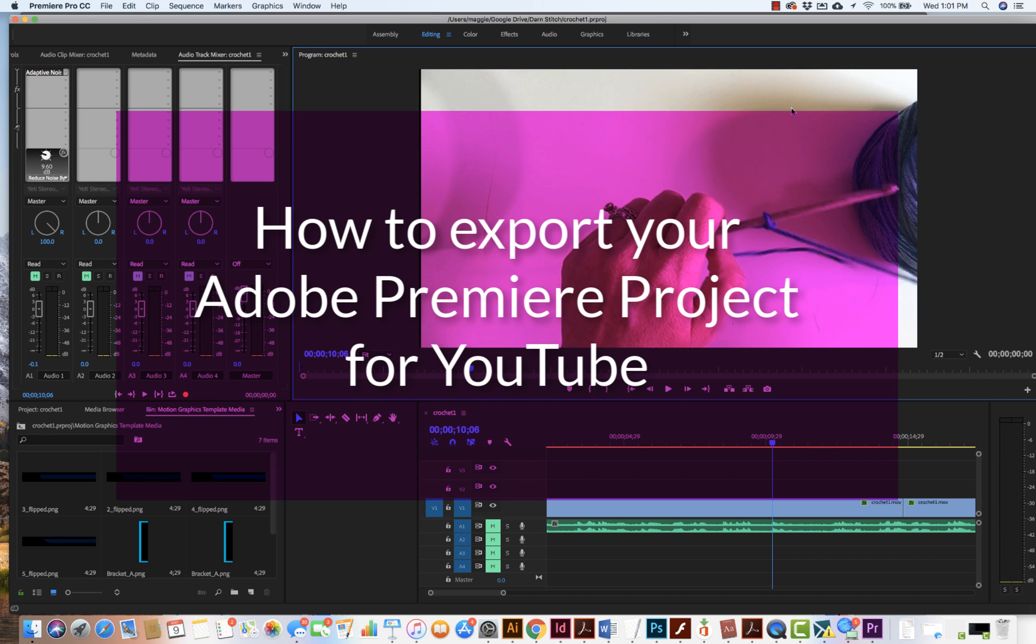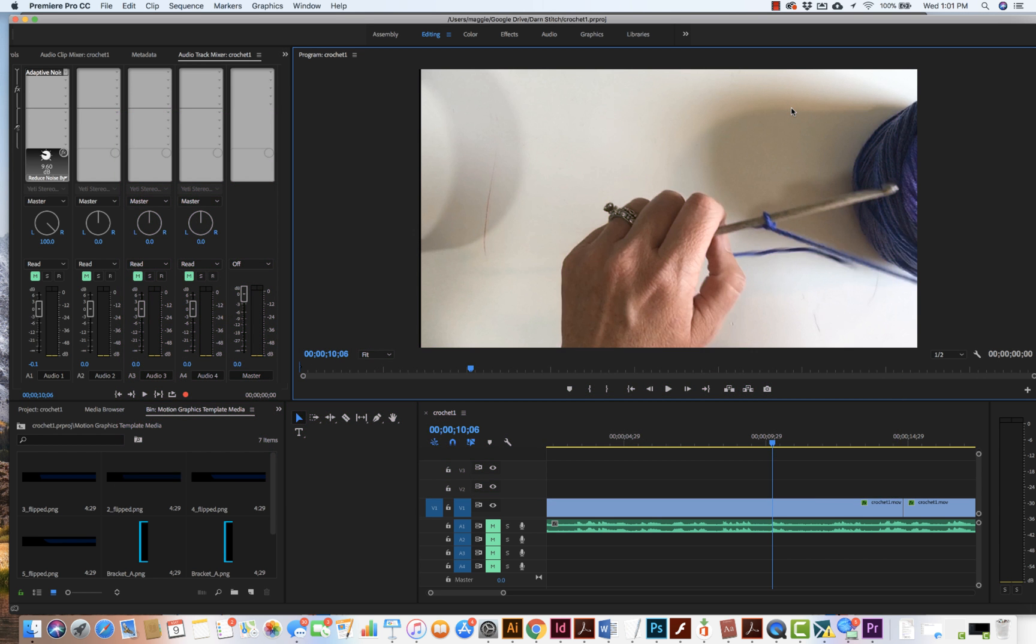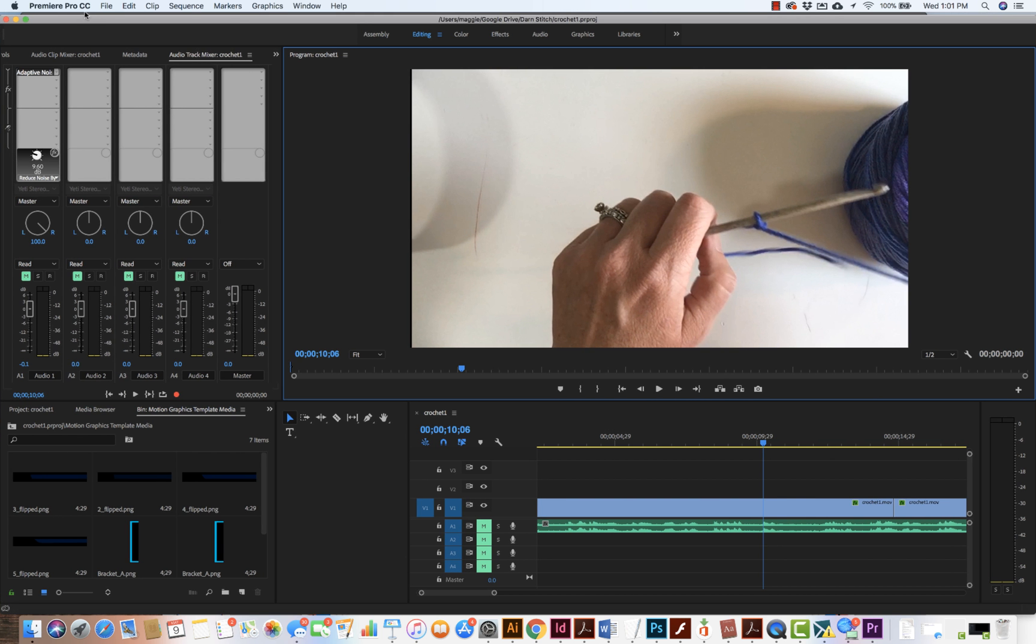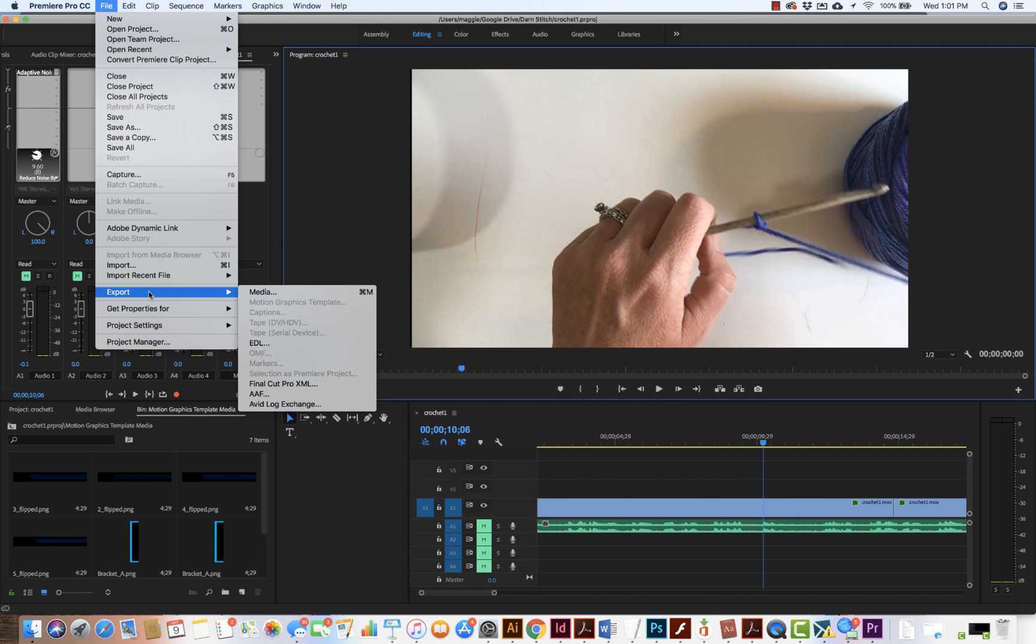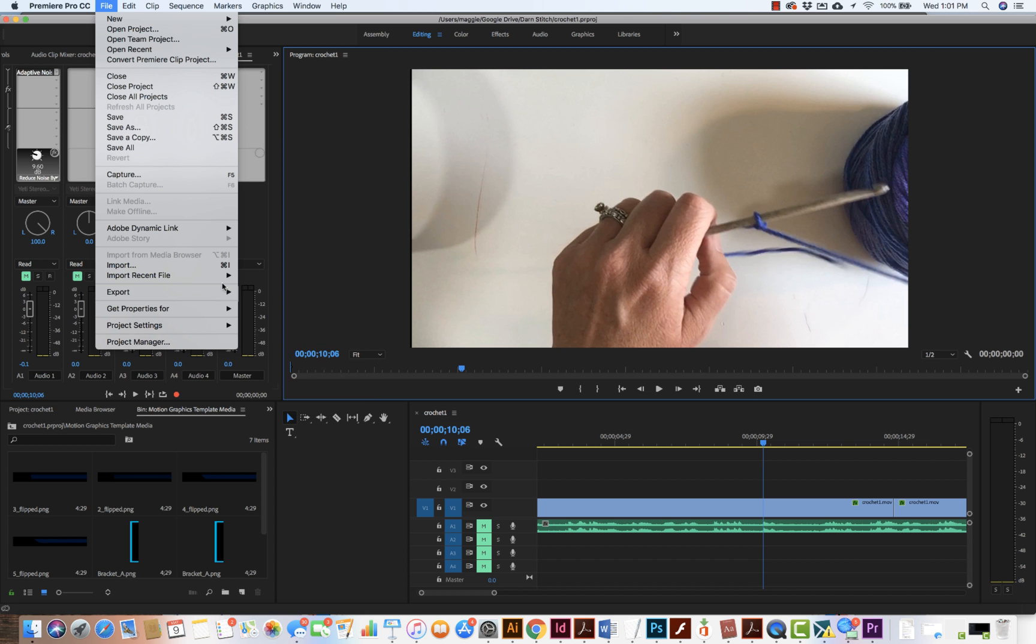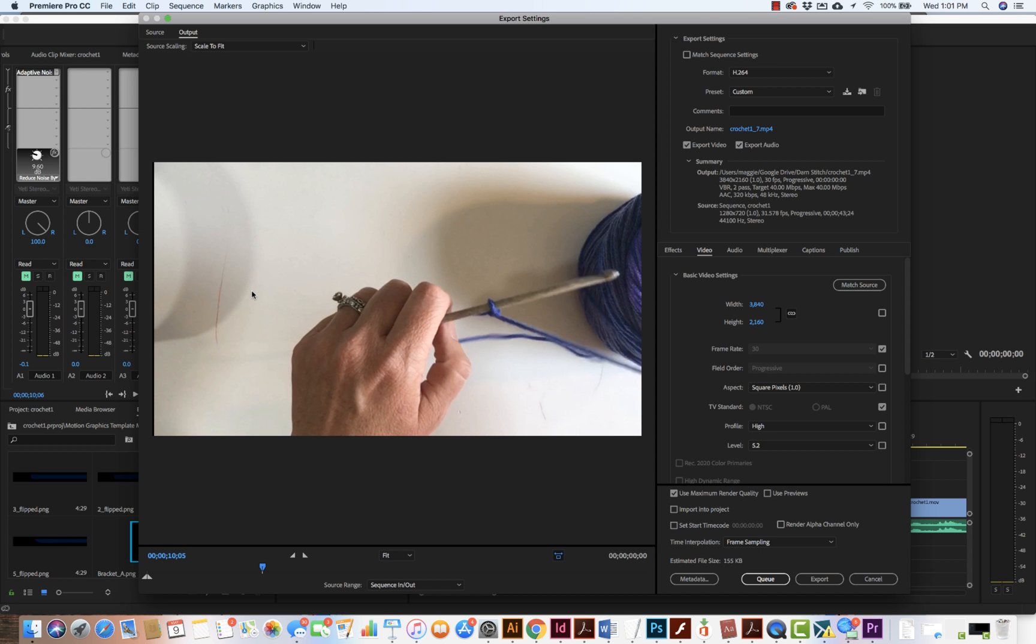In this video I'm going to show you quickly how to export your Premiere project to be used on YouTube. We come to File and then Export. We want to export media, which brings us to this window.